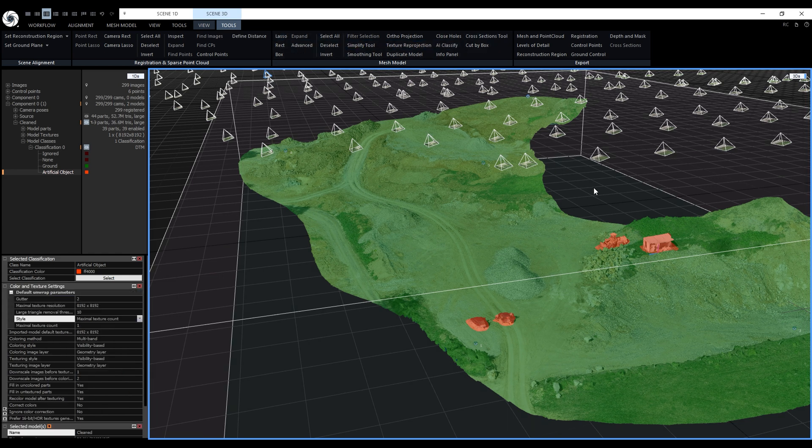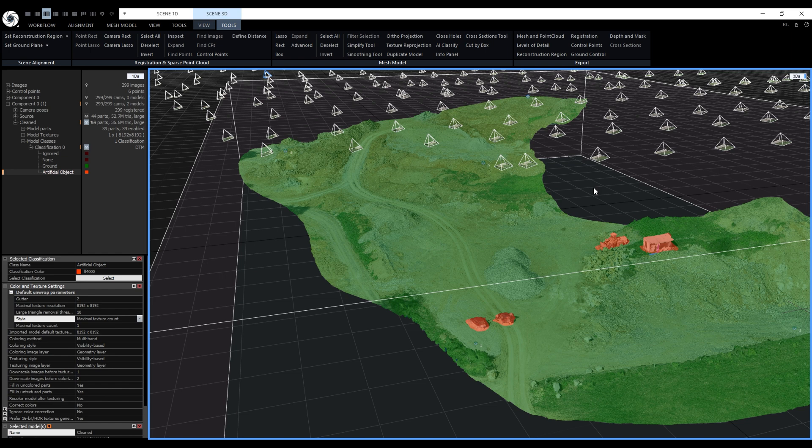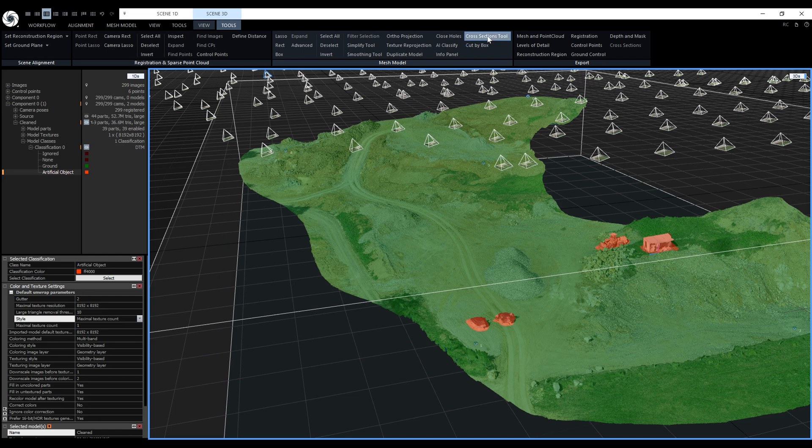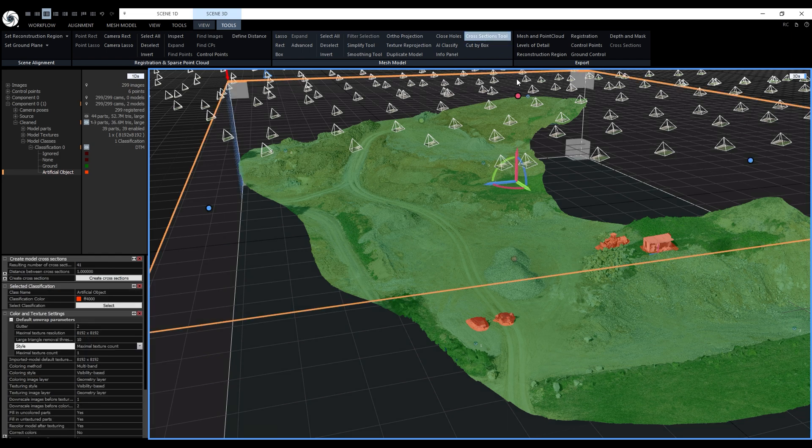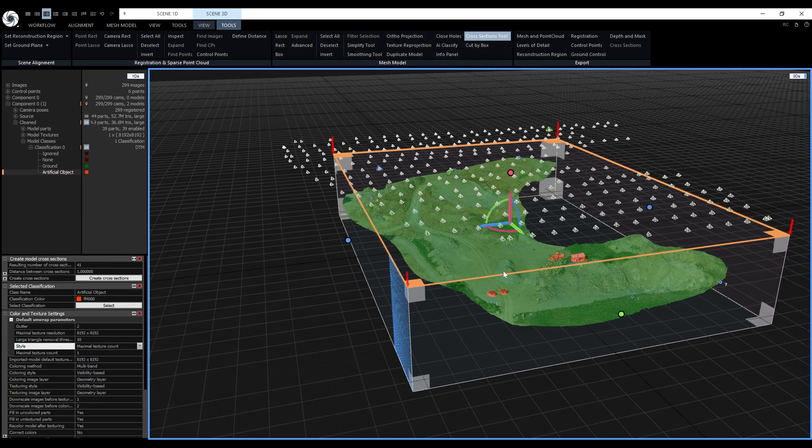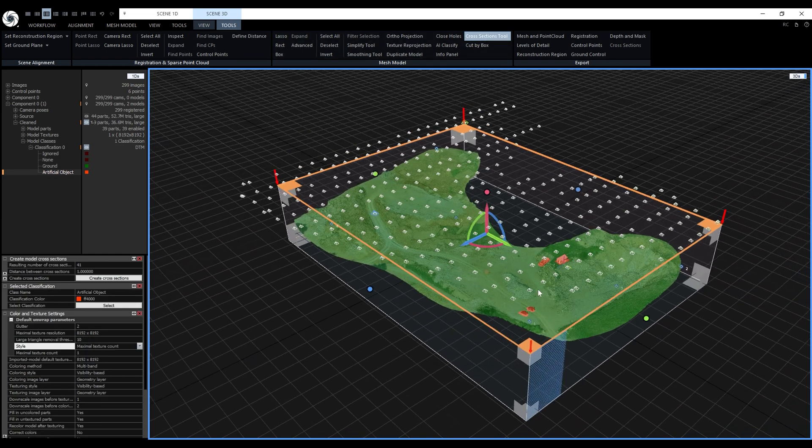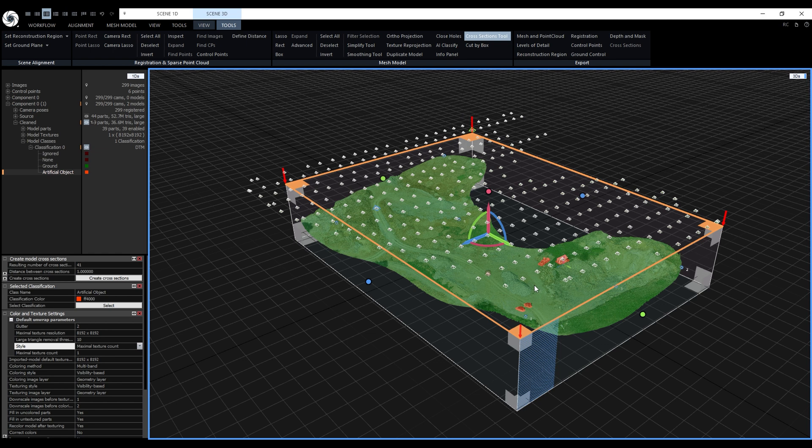Now let's create the cross sections. To generate them we need at least one model in the project which we do. We can find a tool in the scene 3D tools tab. When the tool is activated it opens a widget that is similar to the ortho projection widget. Besides the standard editing options this widget allows us to set up the cutting plane direction.